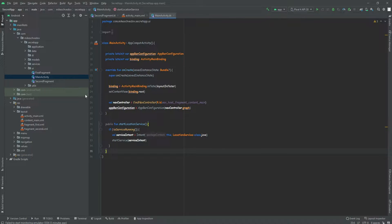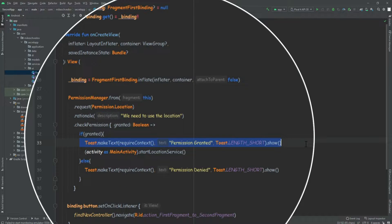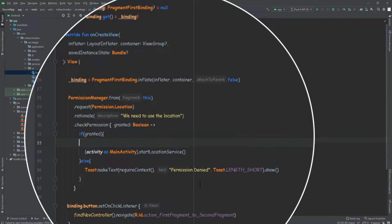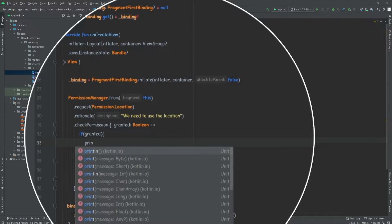Now there's another thing in the first fragment. We want to remove these toasts, because it's good for us to know if we got the permission, but if the target actually opens our app, we don't want to show these toasts. So let's just remove them and make it a println for testing.